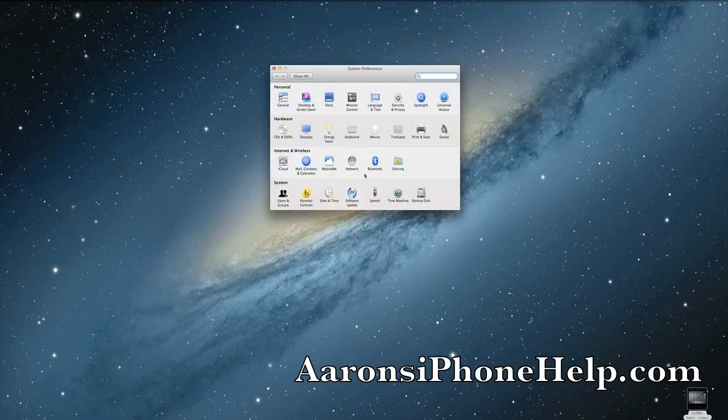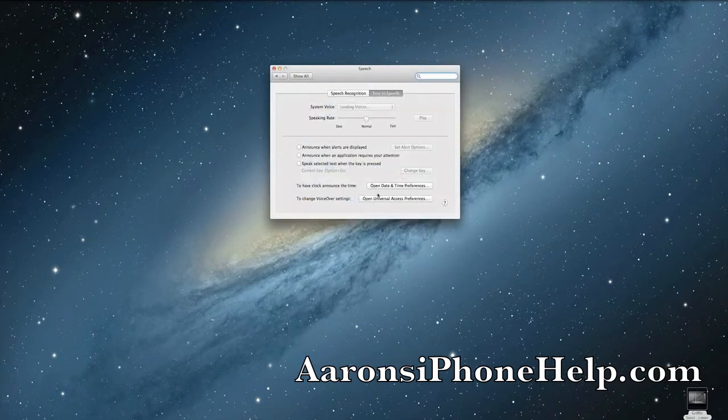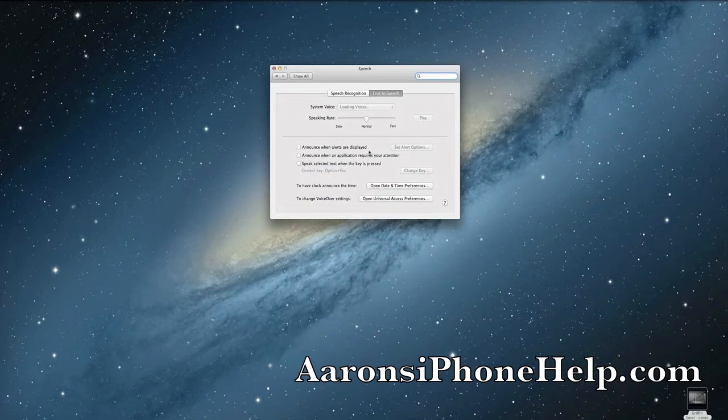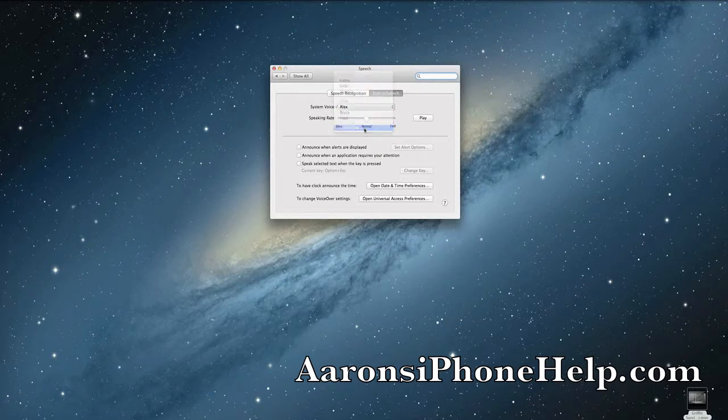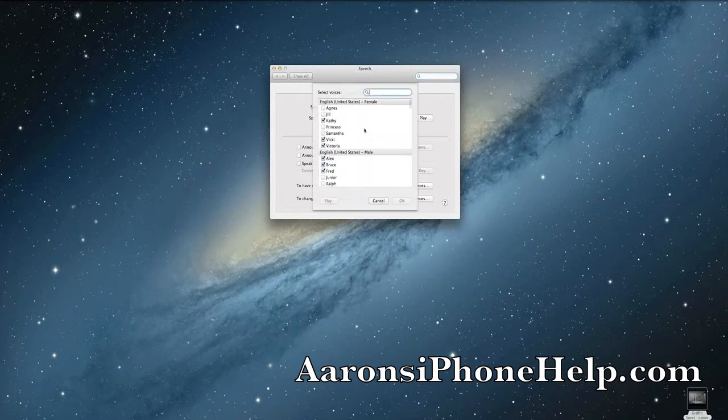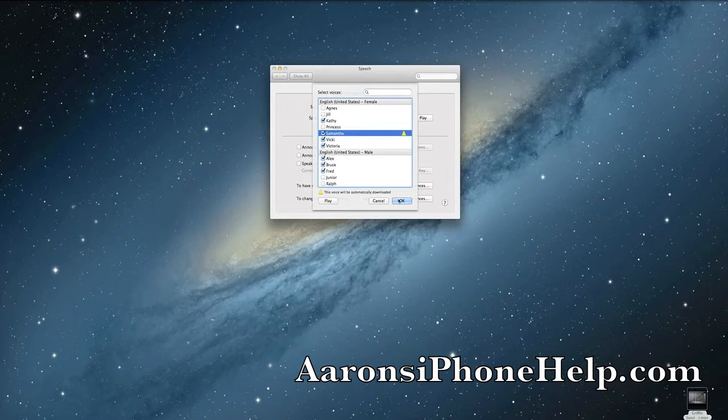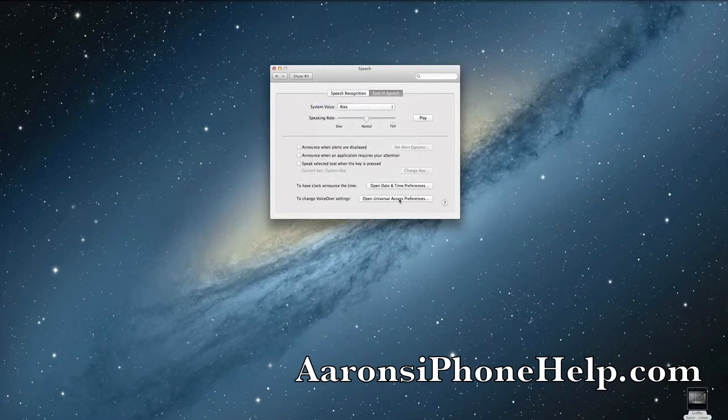As soon as we hit Speech, we're going to go up here to System Voice, go down to Customize, highlight Samantha, and press OK.